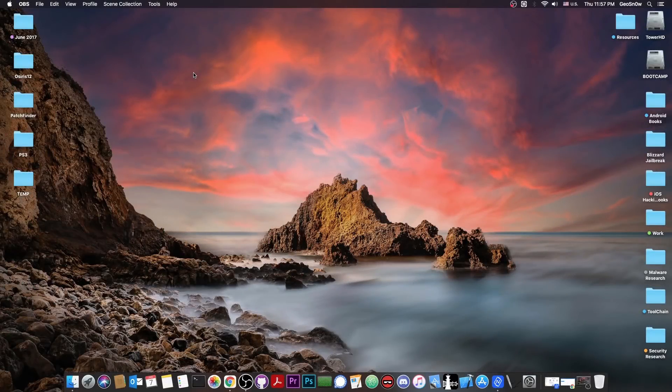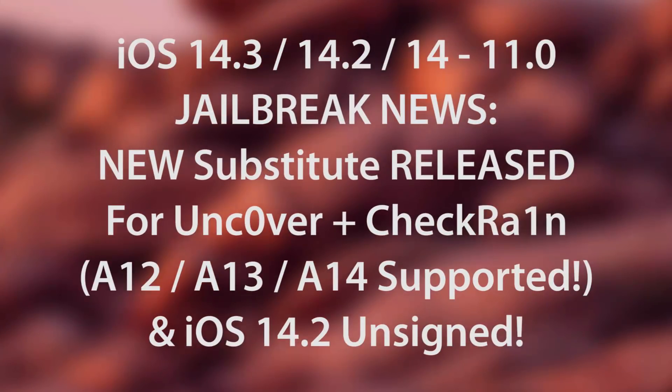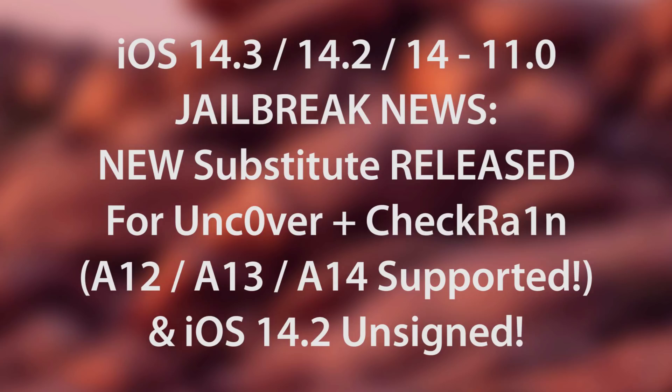What's going on YouTube, GSM right here. So in today's video I have some great news for those of you waiting for a jailbreak on iOS 14.3, 14.2 and so on, even on the A12 and A13 devices.